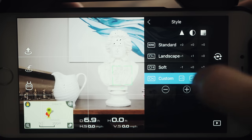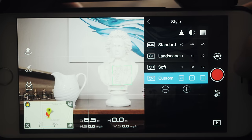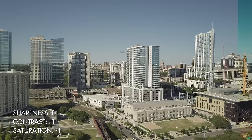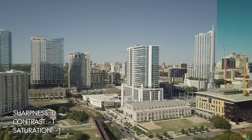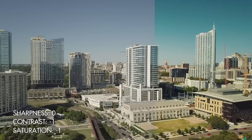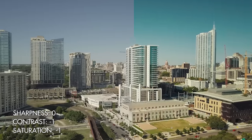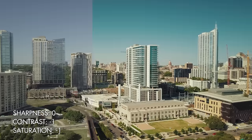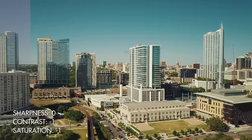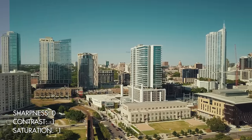Next, I have my contrast and saturation both set to negative one. You're probably thinking, why would you do that — you could set them to negative two or negative three. But honestly, D-Log is already really pretty flat. I don't need it to be any flatter, so I find that by keeping it at negative one, I still have a lot of range to play with for both my contrast and my saturation to grade the image as I see fit.